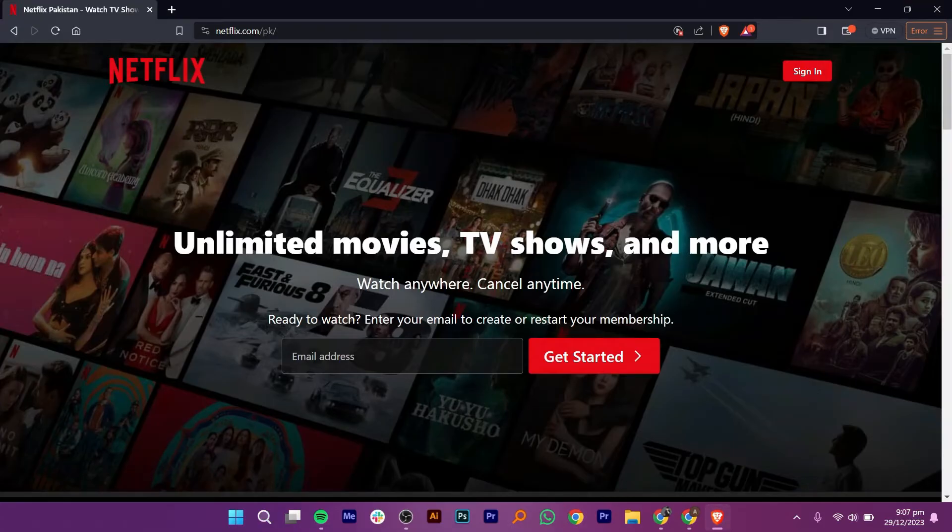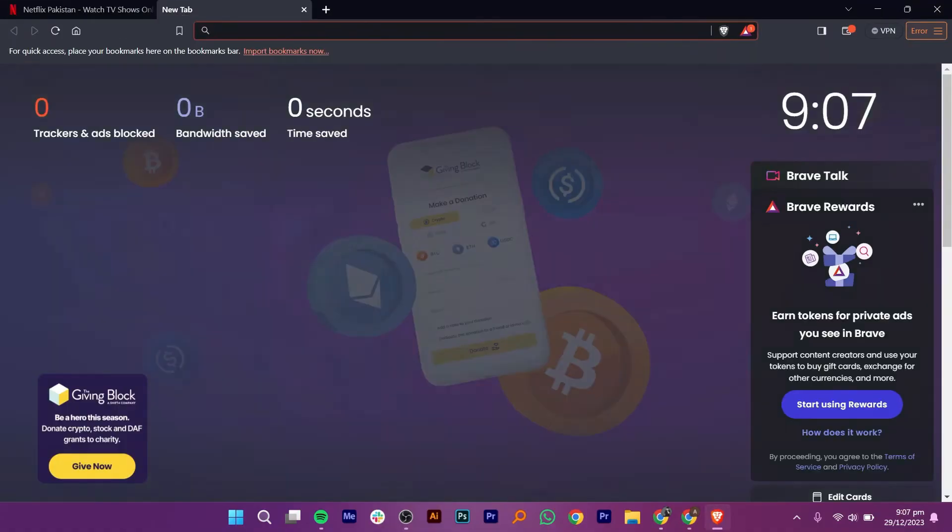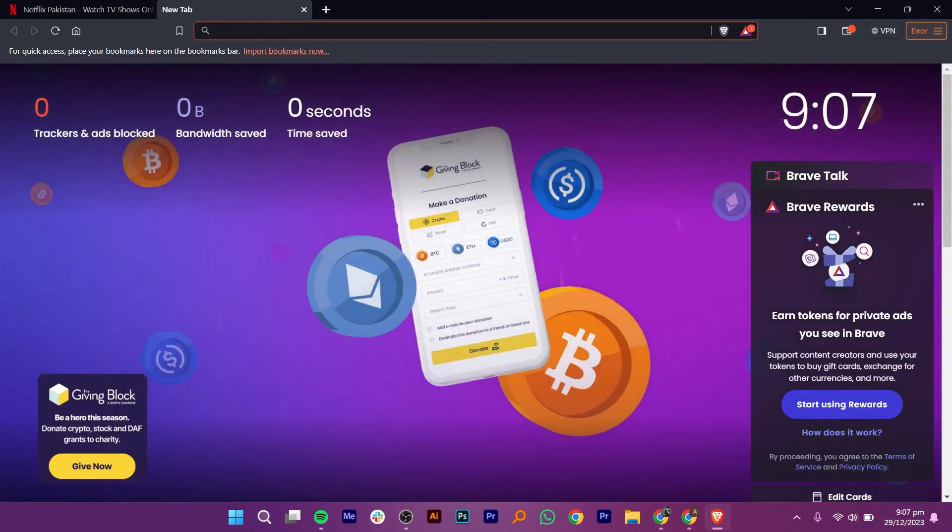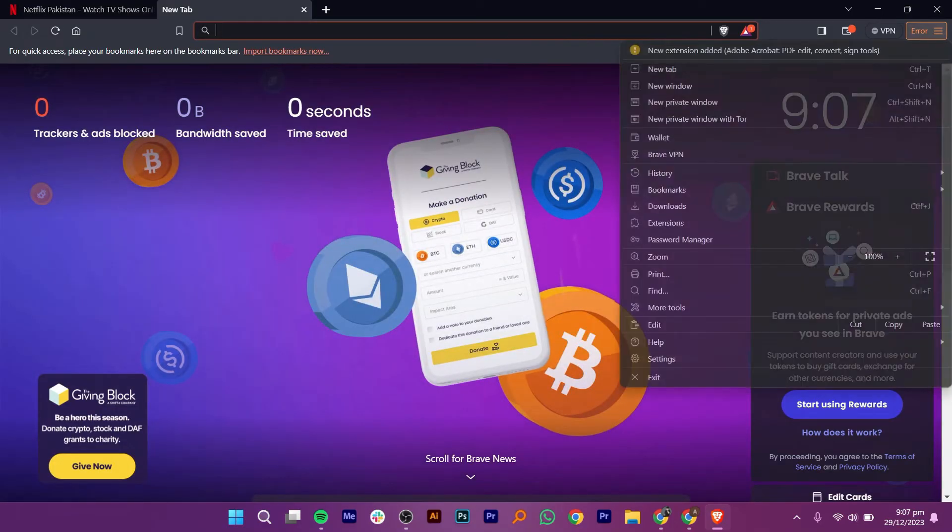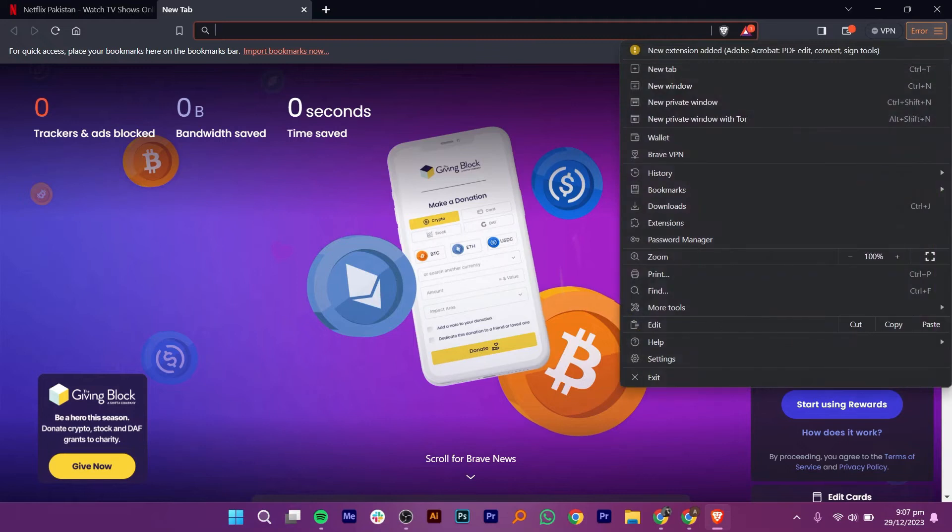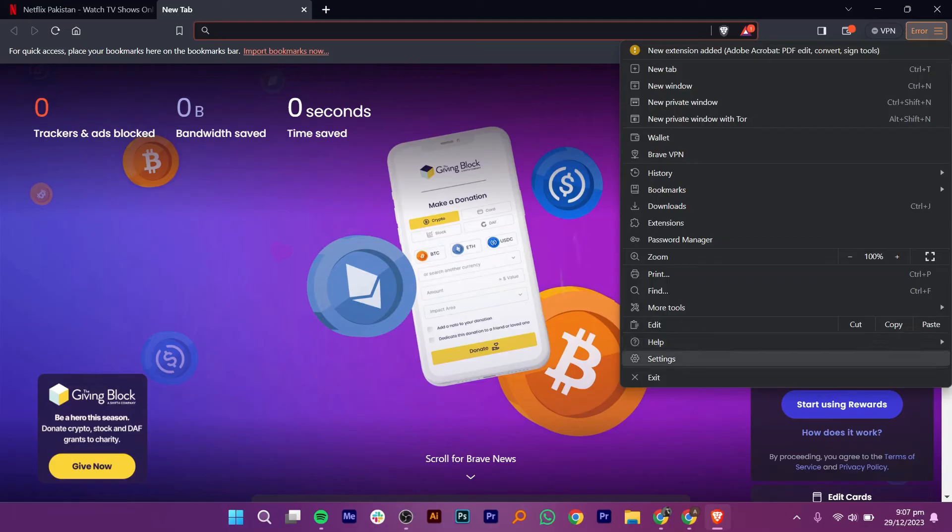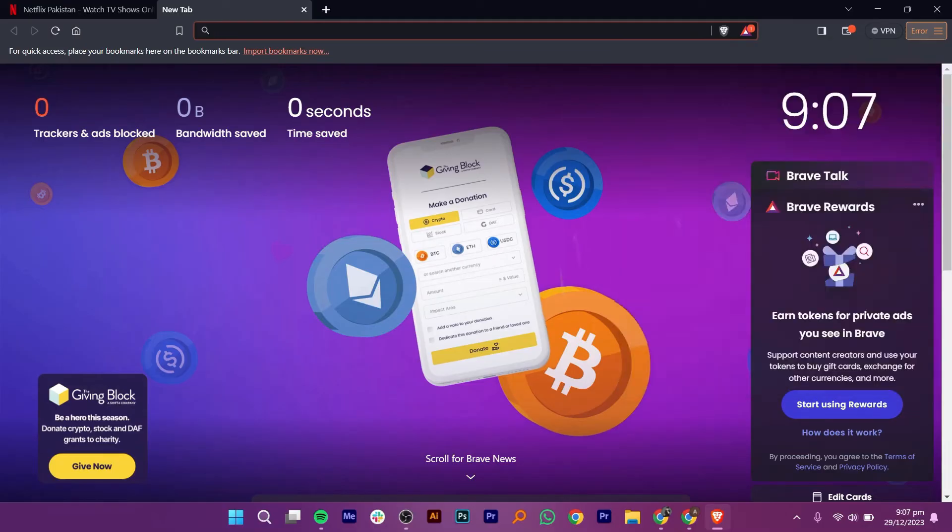all you need to do is open up a new tab in your browser and click on the three dots from the top right corner. It will show you the drop-down menu of your web browser. Then, tap on Settings from the menu.